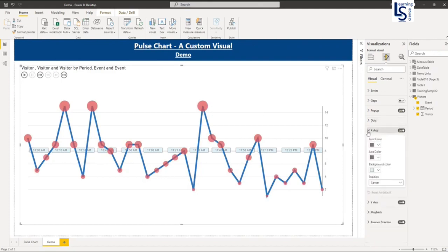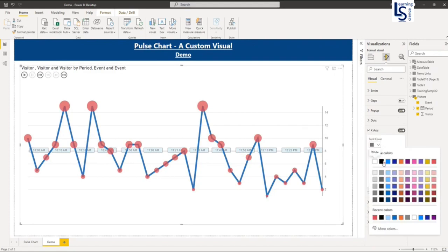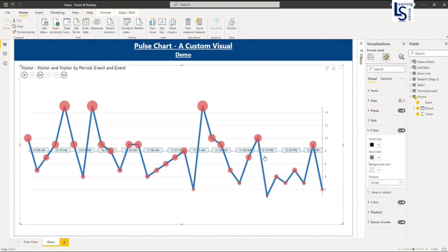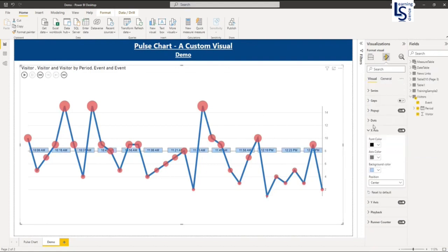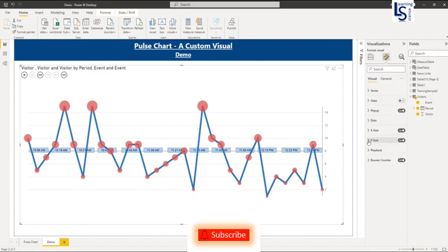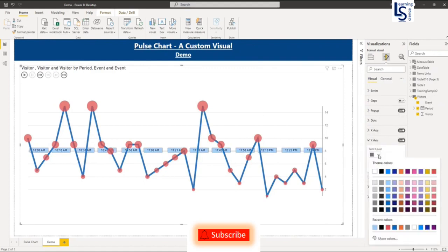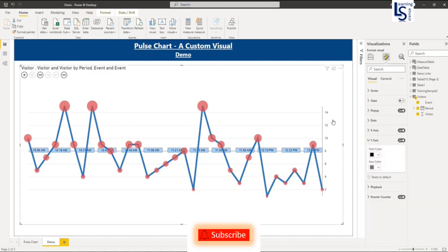Now on X axis. So this is our font color. I will make it black color. So more visible. And this is the background. So let me make it lighter. And on the Y axis, you can see the font color again. Black. So this is my Y axis.